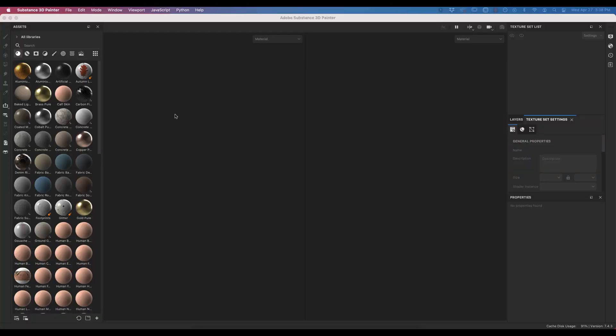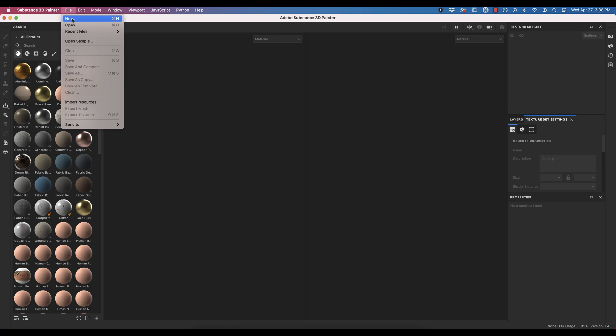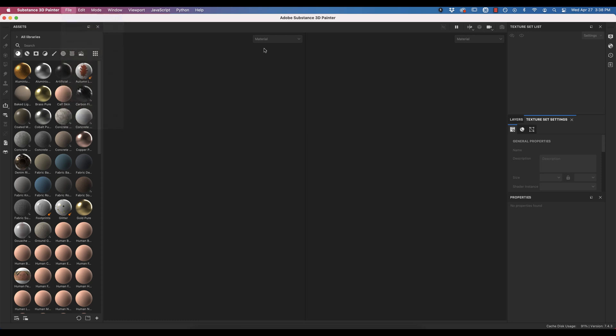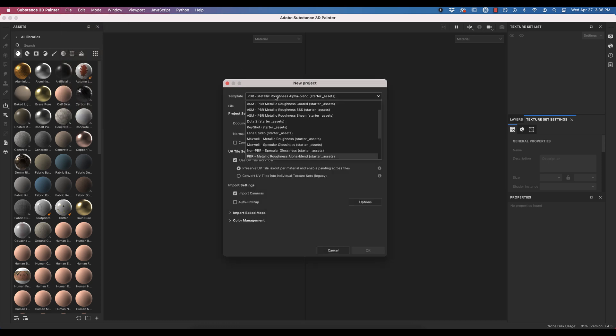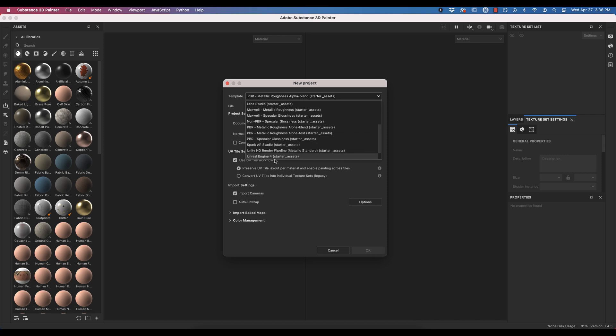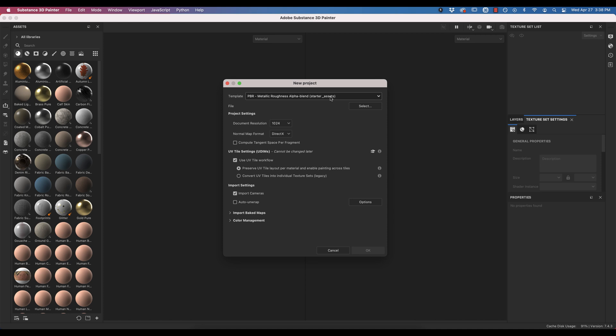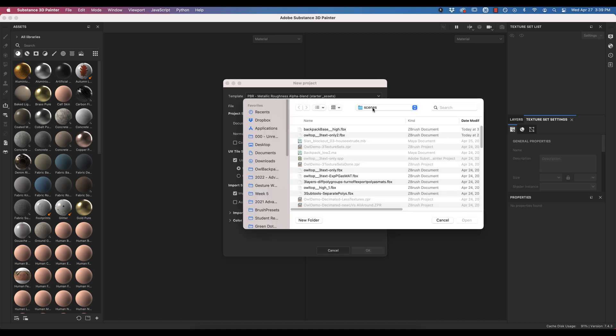Okay, so I have Substance Painter opened up. I'm going to go to File and New. Now for my template, there are a ton of different options, but I want you to choose PBR, so that's PBR Metallic Roughness, and I like having an alpha blend in there just in case you have some transparency in your models. For File, you're going to select your model, so whatever the latest FBX you created is.